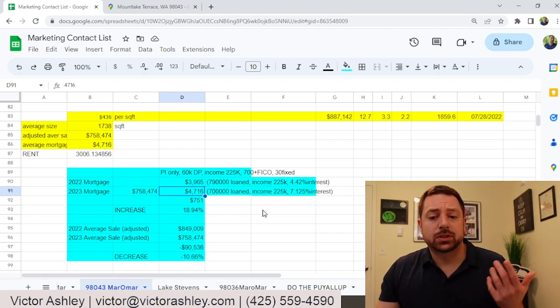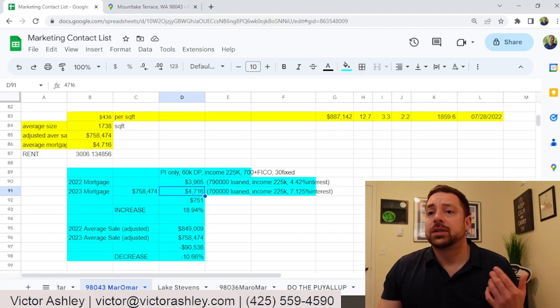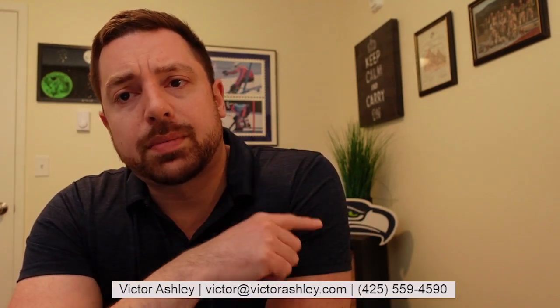So right now, just so you're aware, it's more affordable to rent. I wanted to go over this because it's very important to see from both the buyer and the seller side of things, as well as the renter.